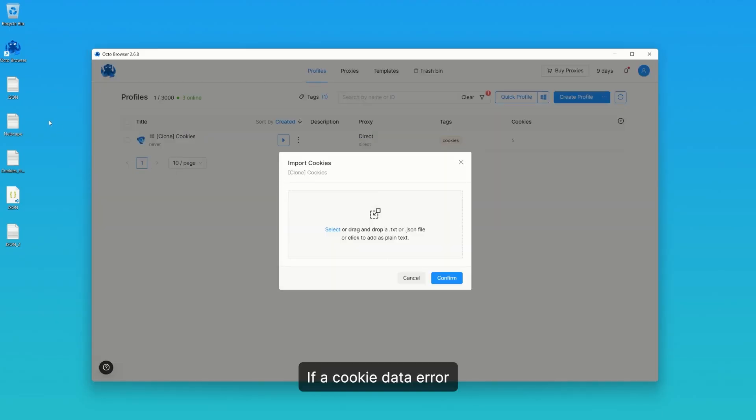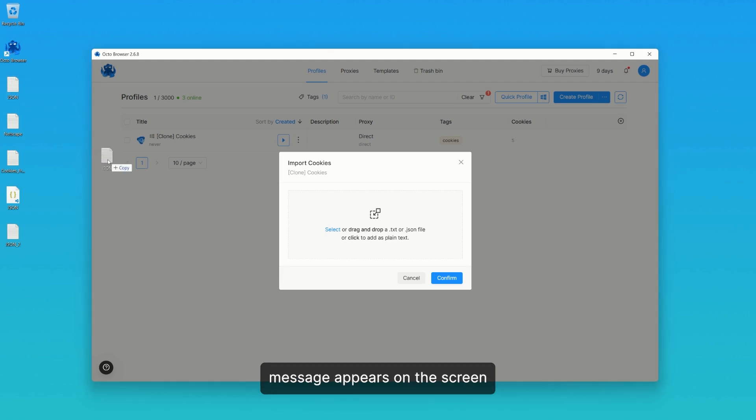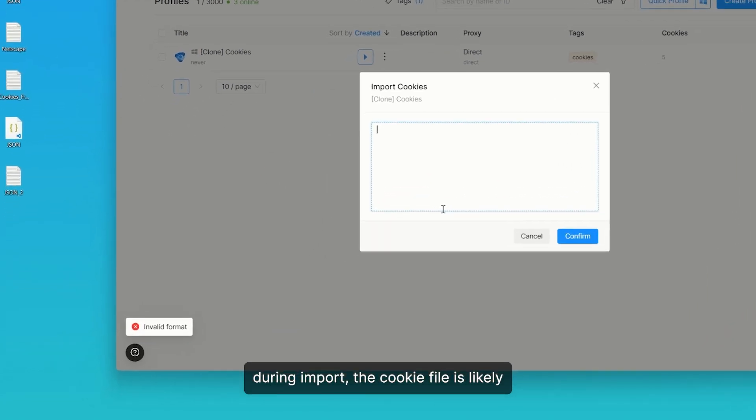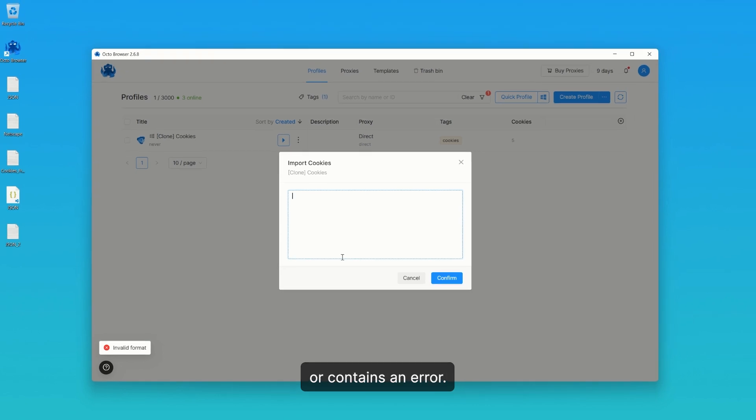If a cookie data error message appears on the screen during import, the cookie file is likely in an incorrect format or contains an error.